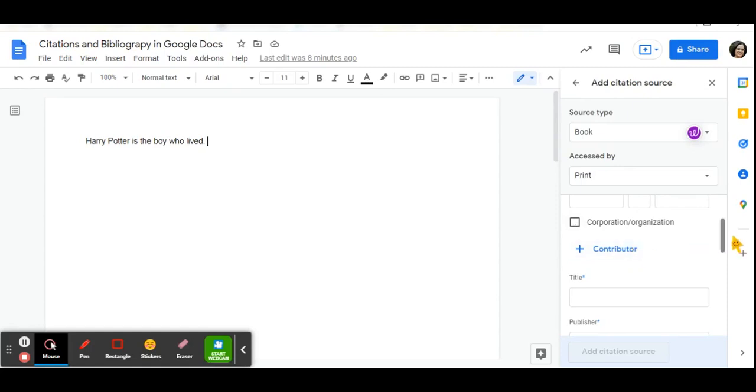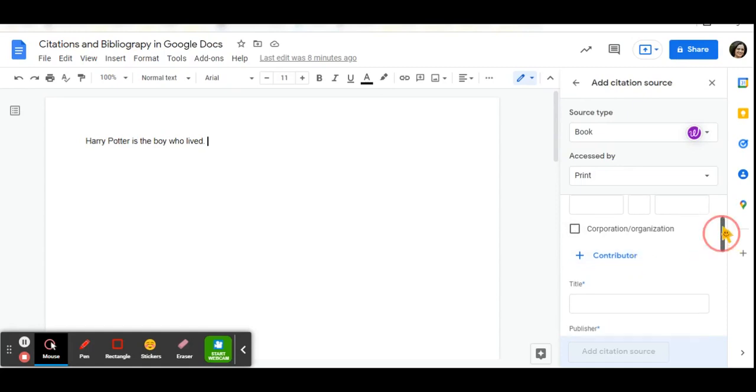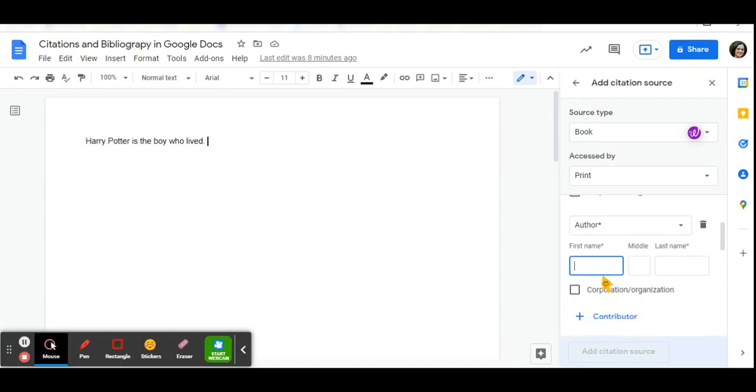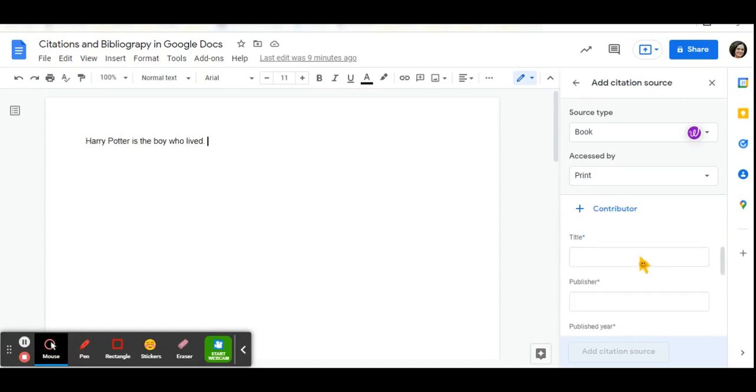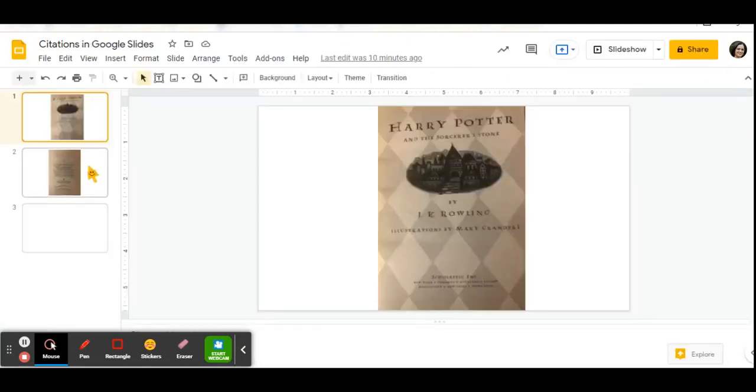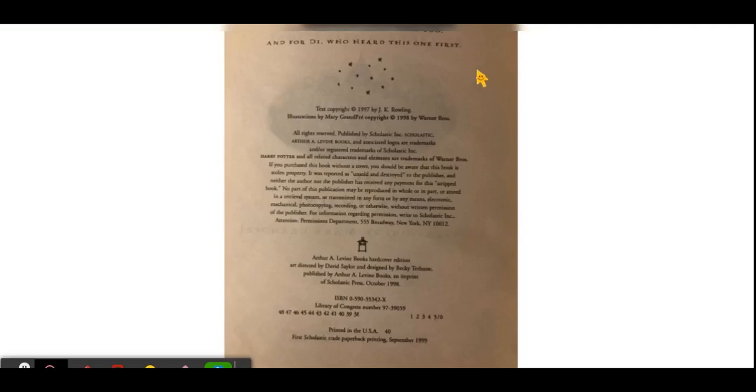If there are contributors to the particular publication, you can click and add the names of the additional authors. The next field is the title, the publisher and the published year. In cases of books, you will find all of that information on the inside cover of the book.